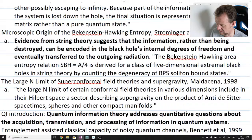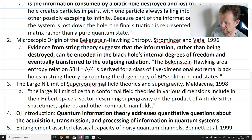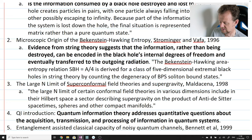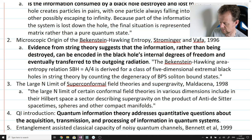The next paper Hayden and Preskill refer to is The Microscopic Origin of the Bekenstein-Hawking Entropy by Strominger and Vafa, 1996. The context of citation: 'Evidence from string theory suggests that the information, rather than being destroyed, can be encoded in the black hole's internal degrees of freedom and eventually transferred to the outgoing radiation.' The relevant sentence from the paper: 'The Bekenstein-Hawking area entropy relation S_BH equals A over 4 is derived for a class of five-dimensional extreme black holes in string theory by counting the degeneracy of BPS soliton bound states.' This paper provides a microscopic explanation for the entropy-area relation of black holes.